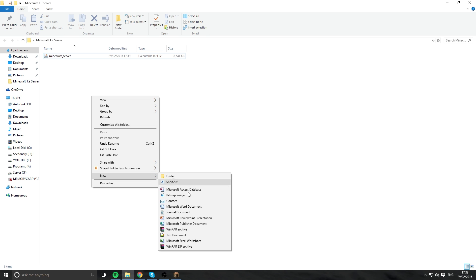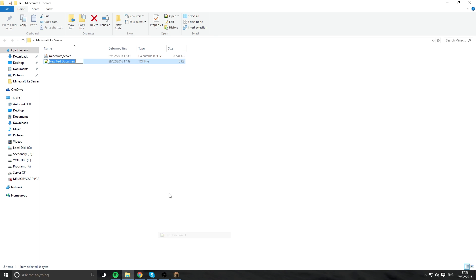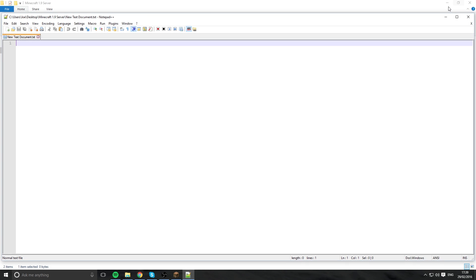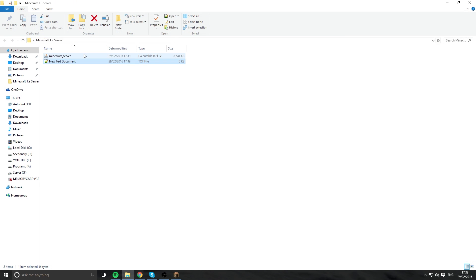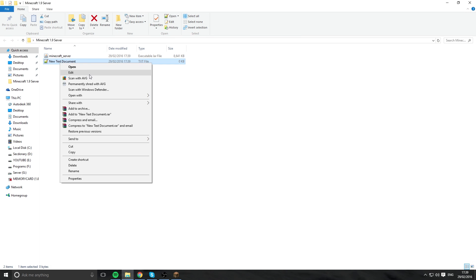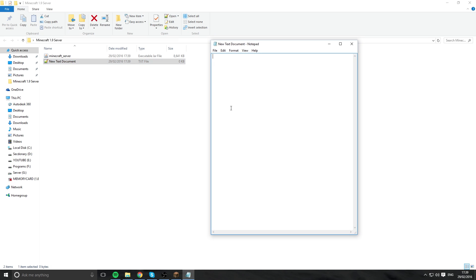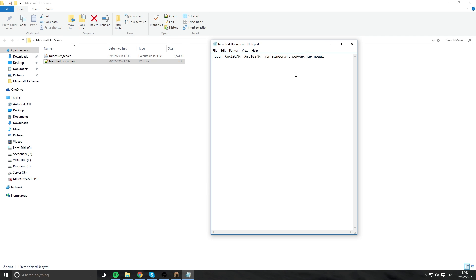Then you want to make a text file or a text document. Open it up. I suggest to open it up in normal notepad, it's a bit more easier. Then you want to paste that command in. So this is where it becomes very crucial where you need to rename this, so this file matches this name exactly here. If they don't match, this will not work.